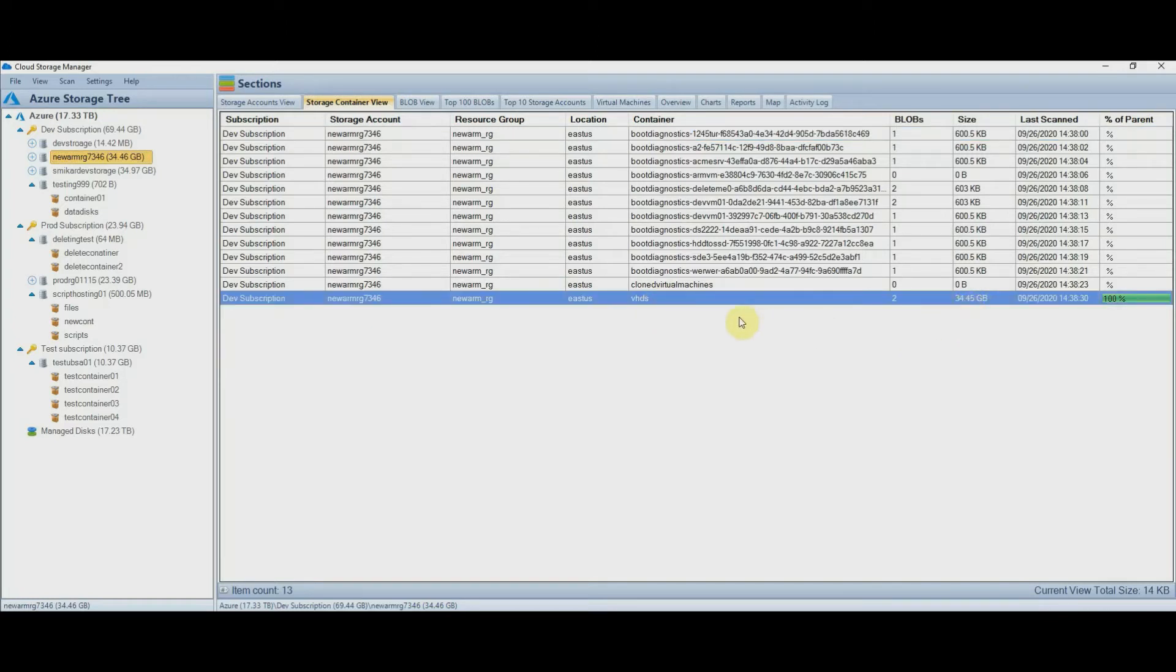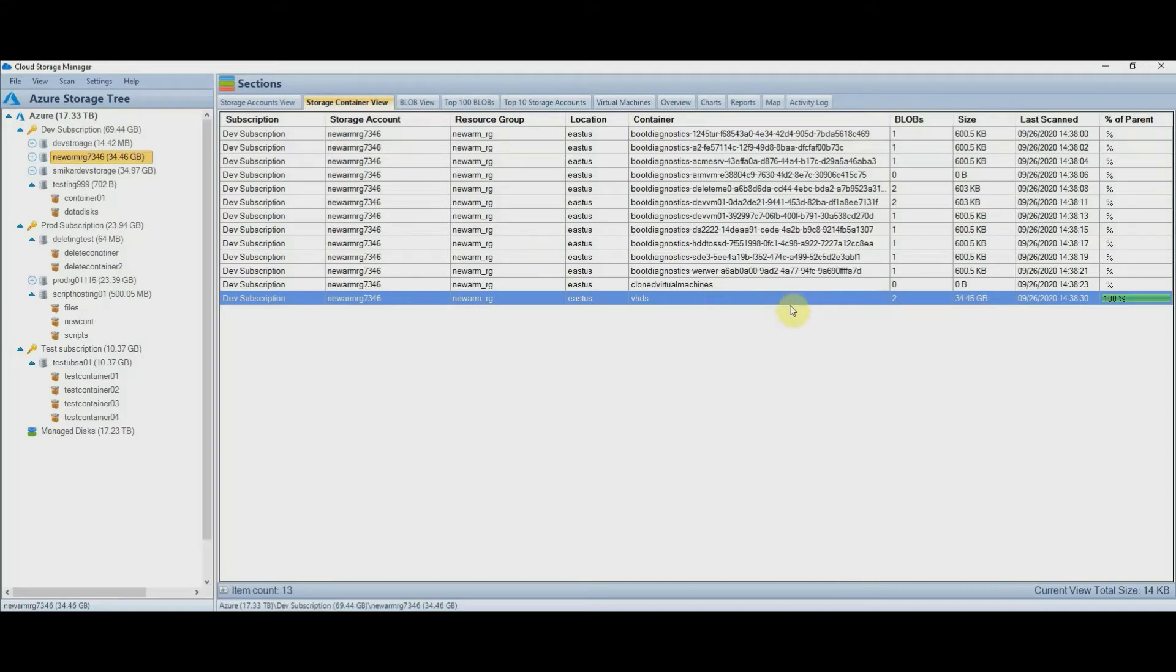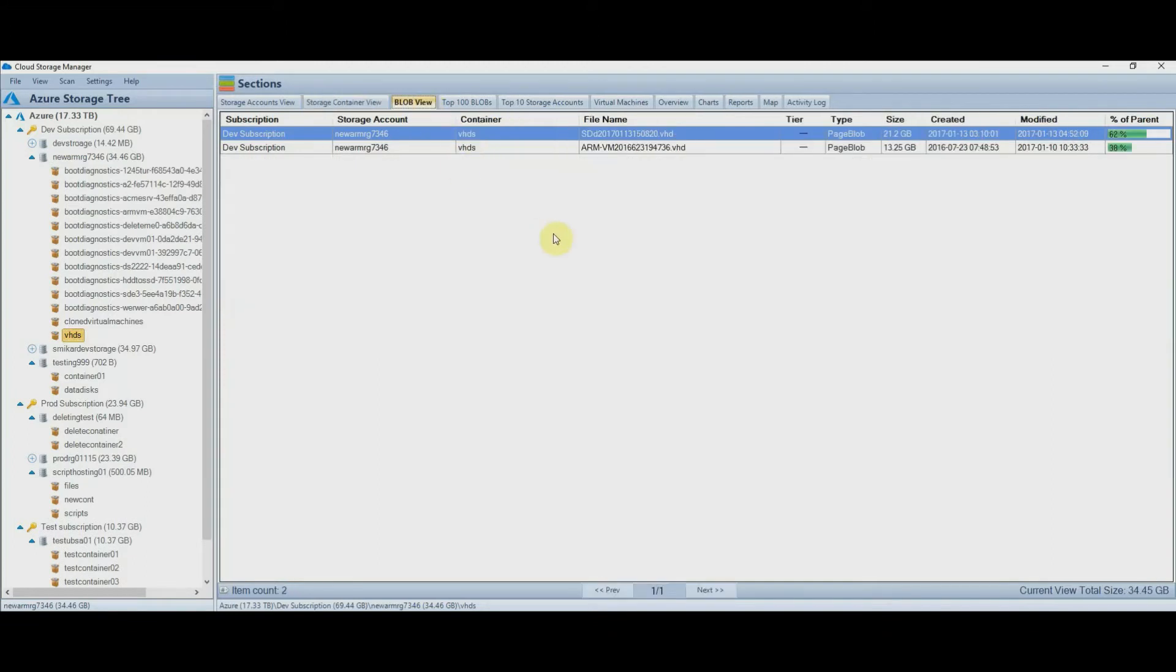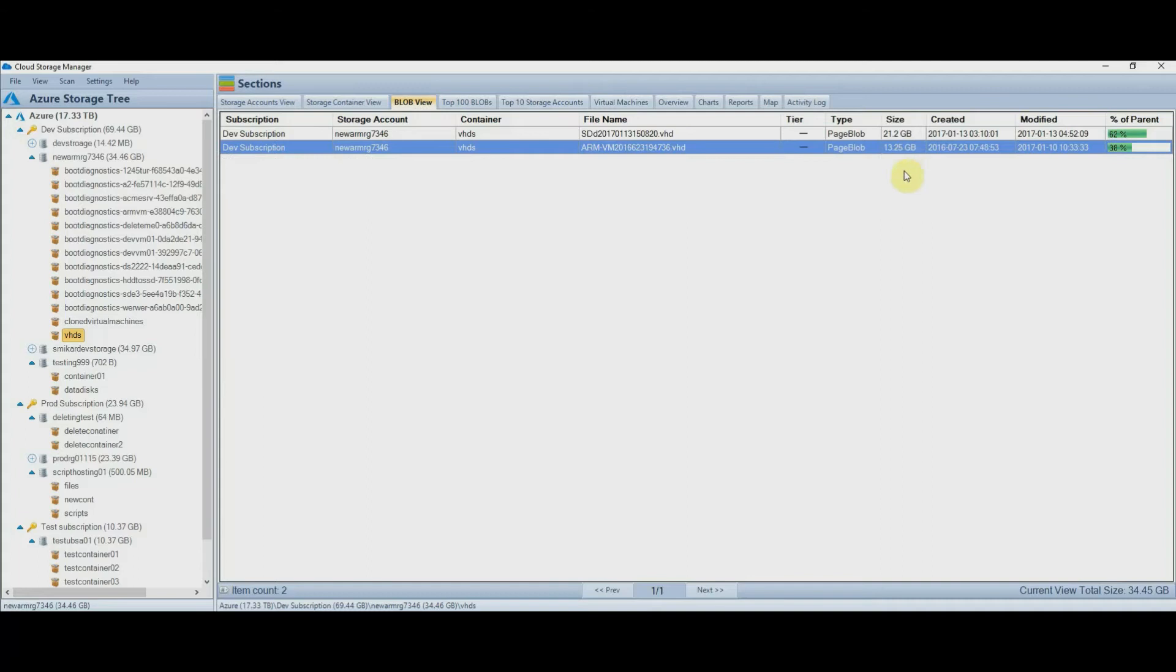Let's dive a level deeper and see what's inside that container. So first let's jump to the container, and then click the blobs view tab for more information. Okay, we can see we have two blobs in there, one is consuming 21 gigabytes, and the other 13 gigabytes.